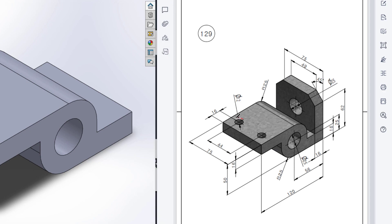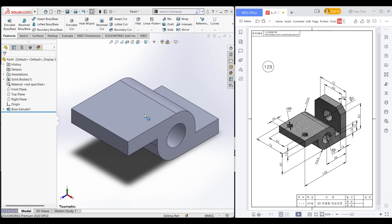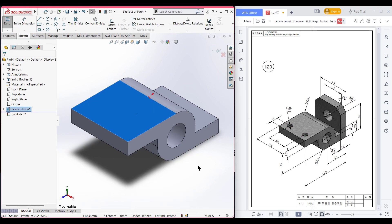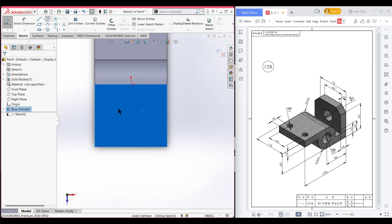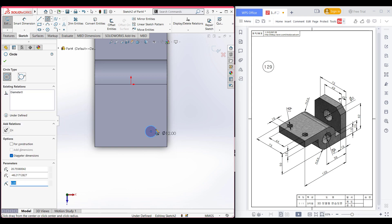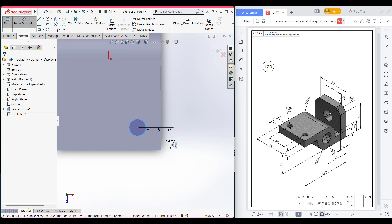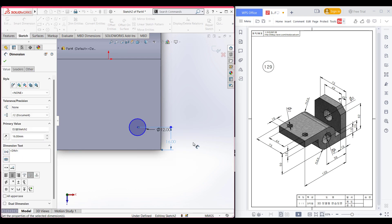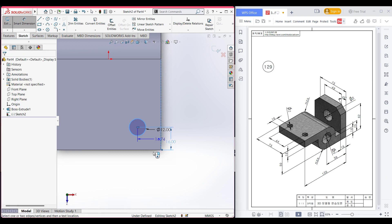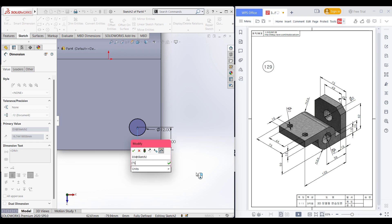Now it's time for the extrude cut circle. This extrude cut circle has a diameter of 12 units. From this line, the distance is 16 units, and from this line, the distance is (75 minus 44) divided by 2 units. So I'm selecting this top face, now sketch, now normal to it. Select the circle and draw a circle of 12 diameter. Select the dimension option, select the circle and this line, and dimension it to 16 units. Now again select the circle and from this vertical line, dimension it to (75 minus 44) divided by 2 units.